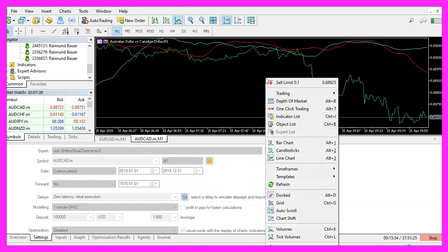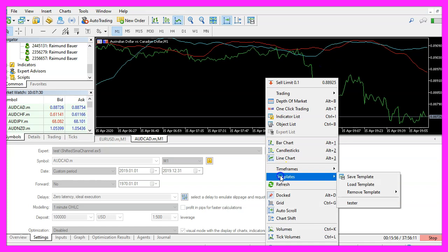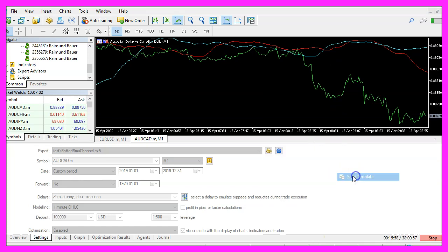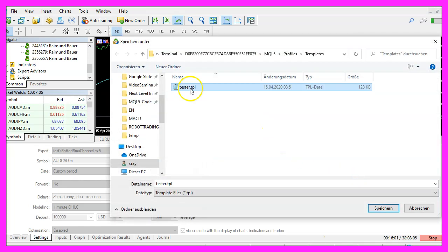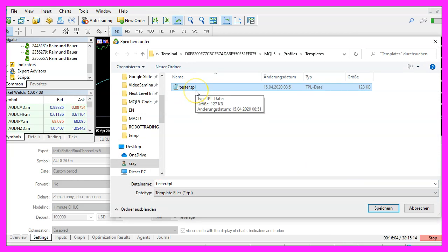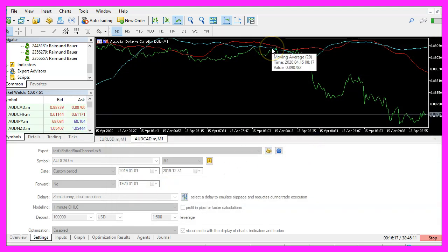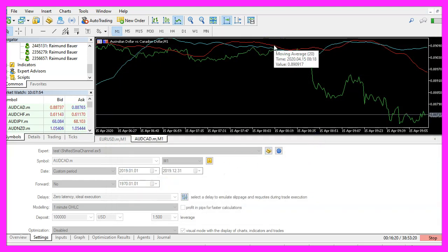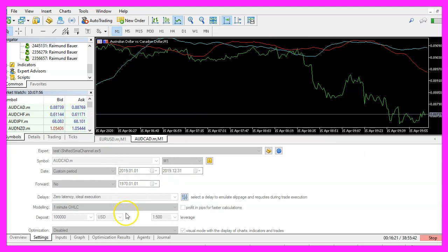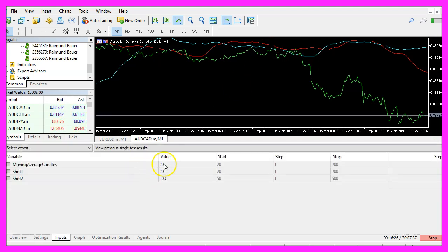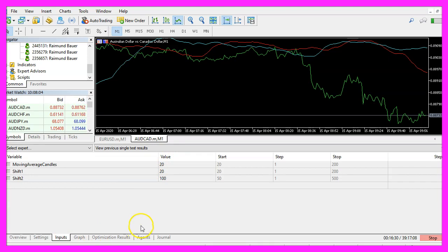Now right click, select templates, save template and save this one as tester.tpl because this is going to be used in the strategy tester. You can overwrite the current one, but please make sure that you have selected the right values that also match the values here for the inputs.